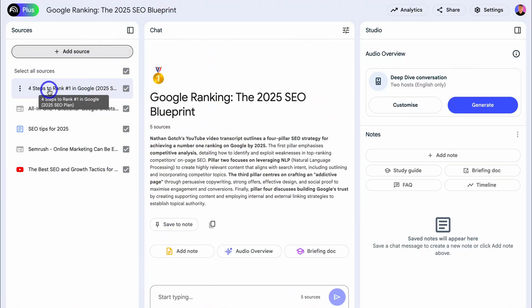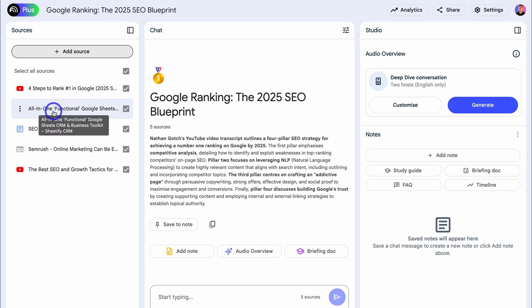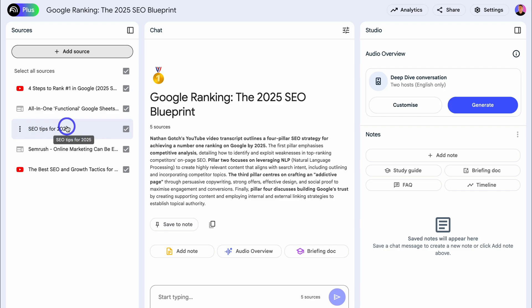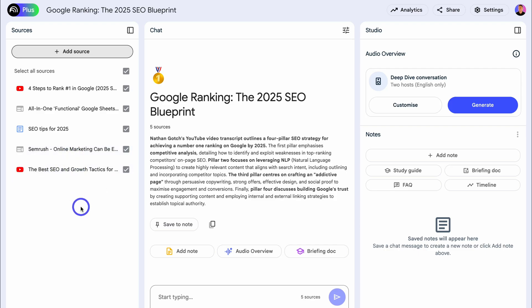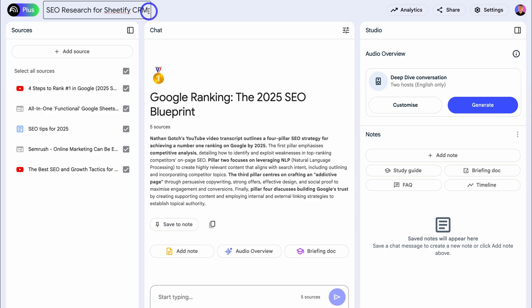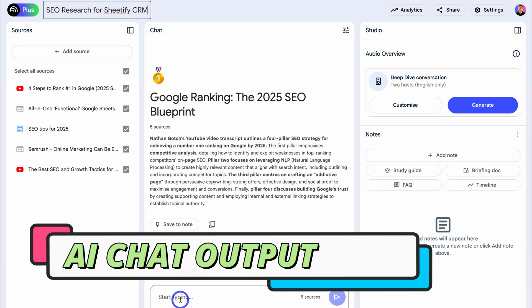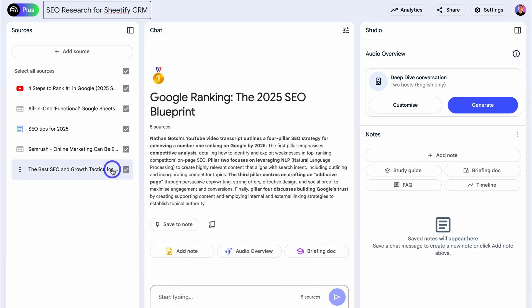I've added an SEO video from YouTube about 25 minutes long, my Sheetify CRM website — the business I want to do SEO research for — a Google Doc with the top SEO tips for 2025, the SEMrush website with articles on boosting SEO, and another SEO video. You can add up to 300 sources. I've renamed the notebook 'SEO Research for Sheetify CRM' and can now chat with Notebook LM and ask specific questions or add prompts to generate output based on all these sources.